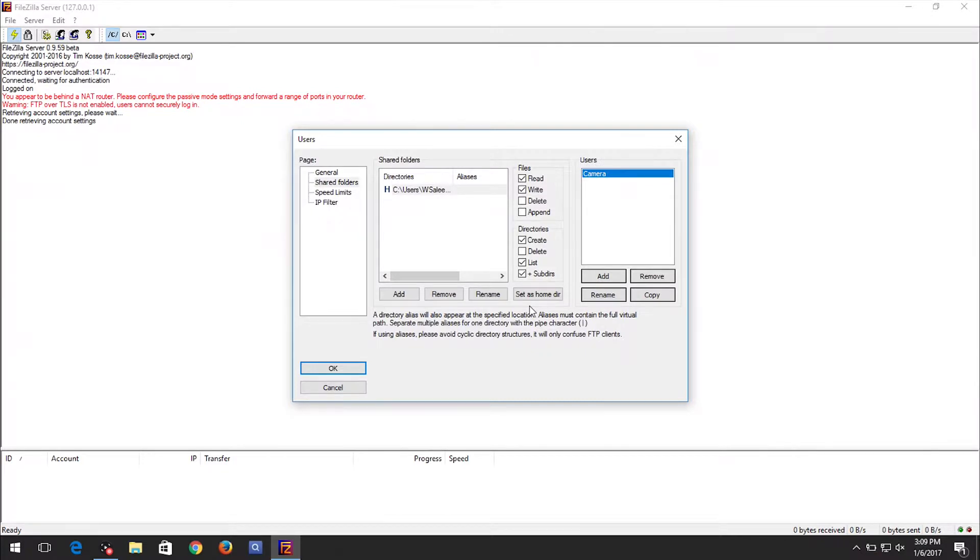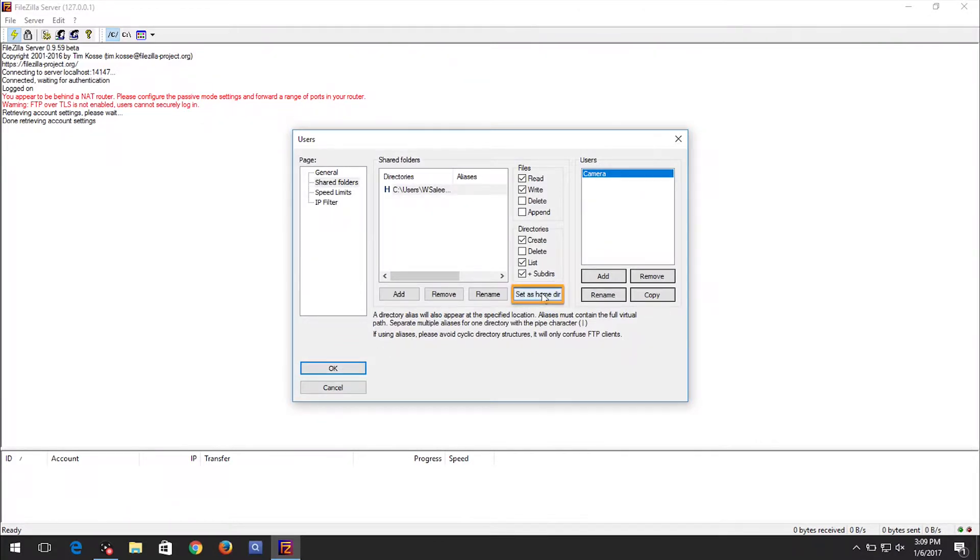When you are finished, click on the OK button and return to the main window. If you receive an error message, then please click on the Set as Home Directory button and proceed.